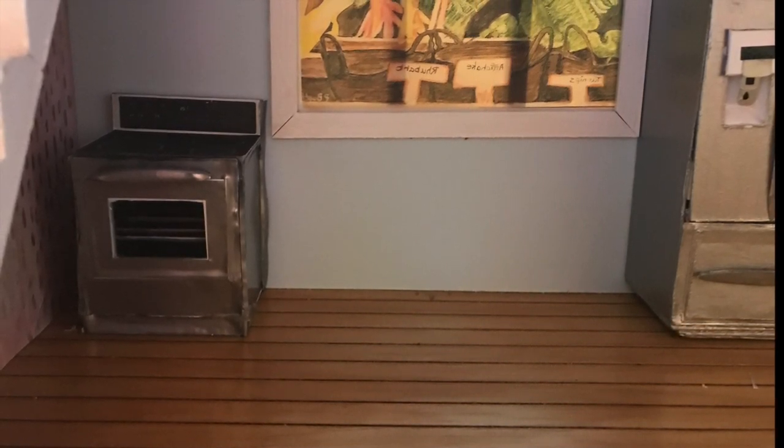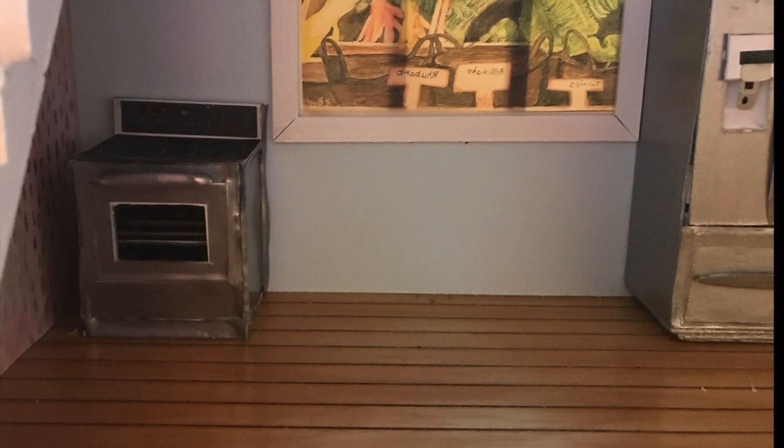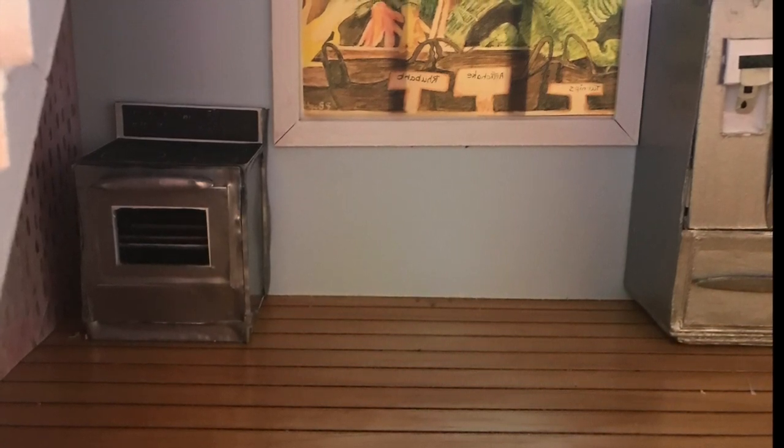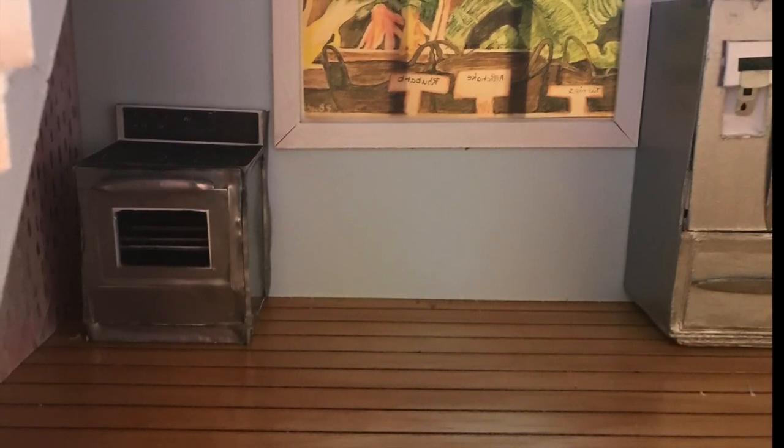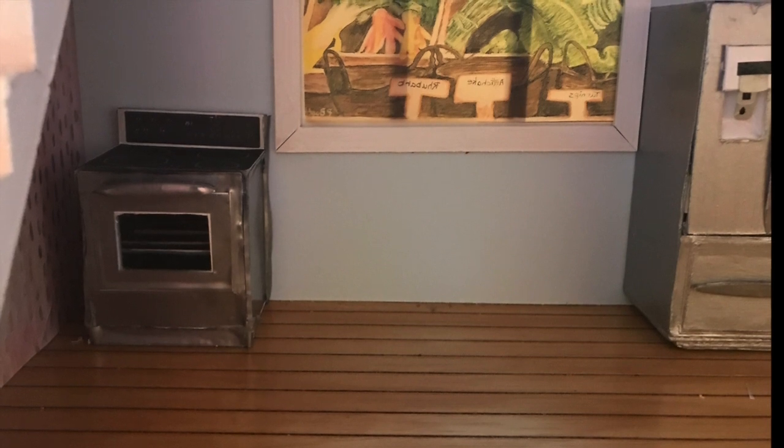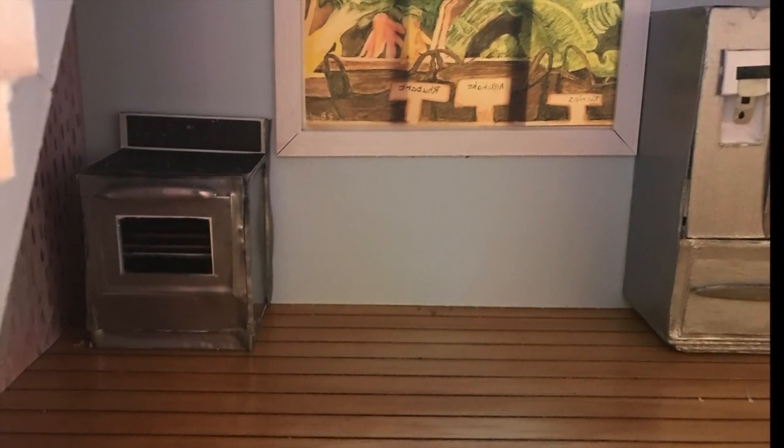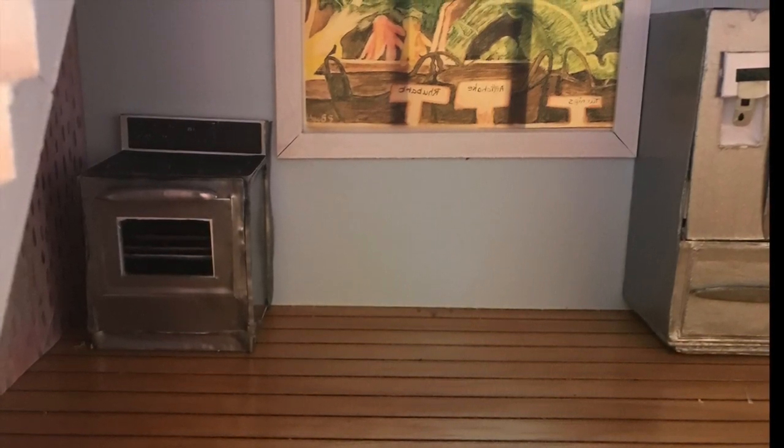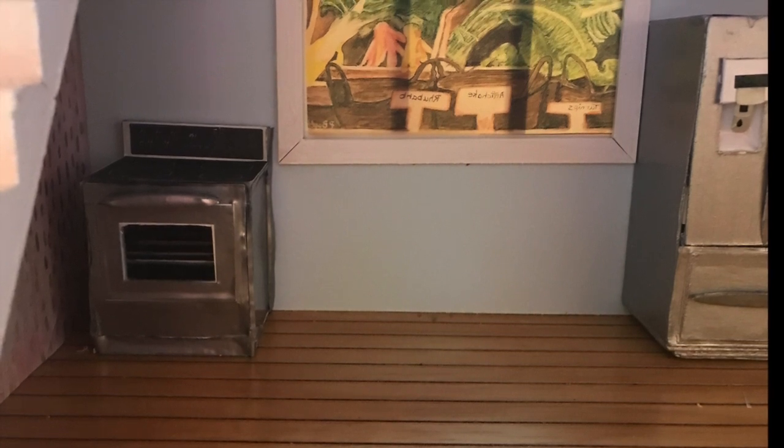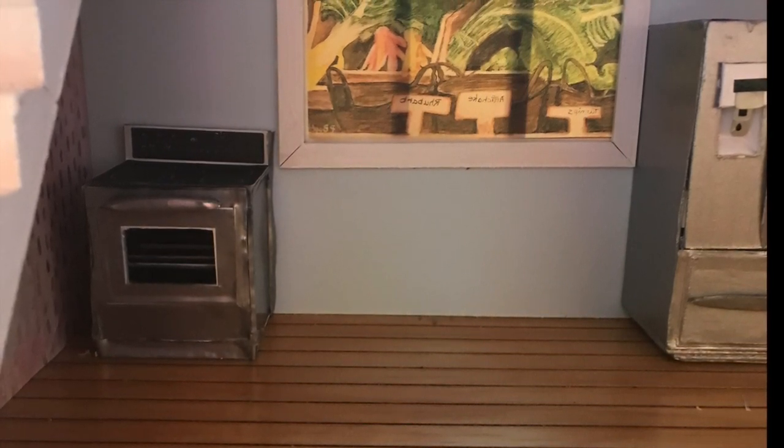And here you are, we have our own range coordinating with our refrigerator. So the range is made out of vinyl and mat board, and then the refrigerator was made out of just mat board and painted with silver.